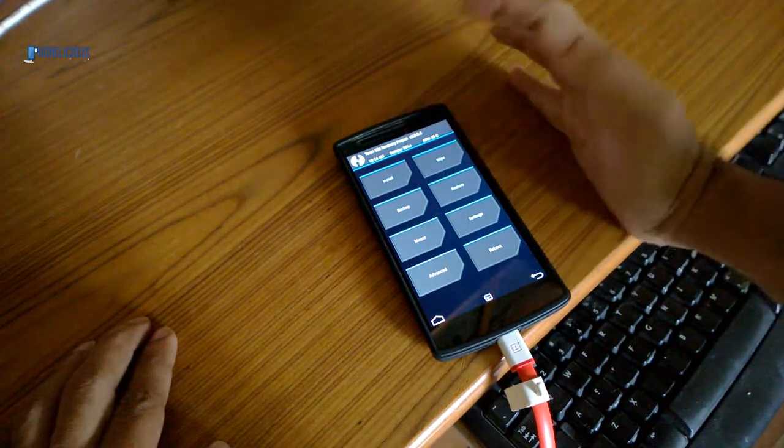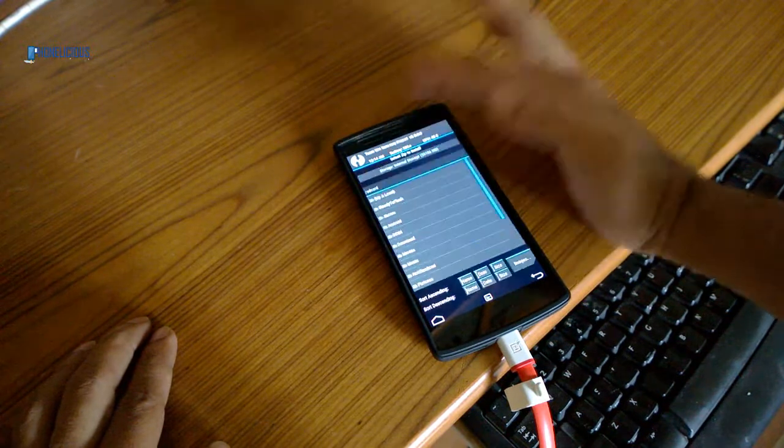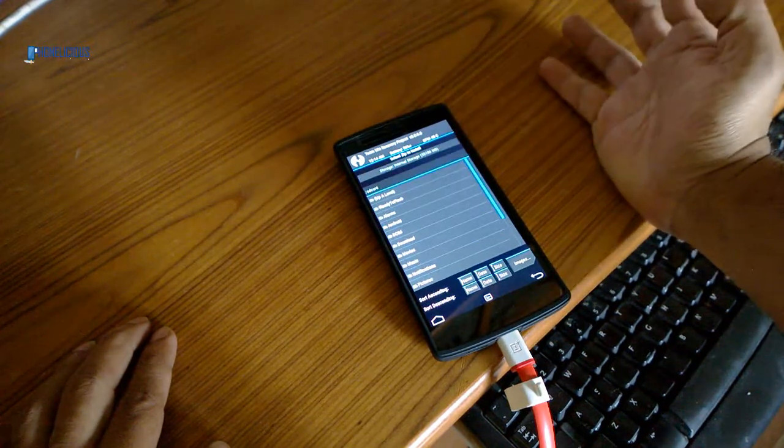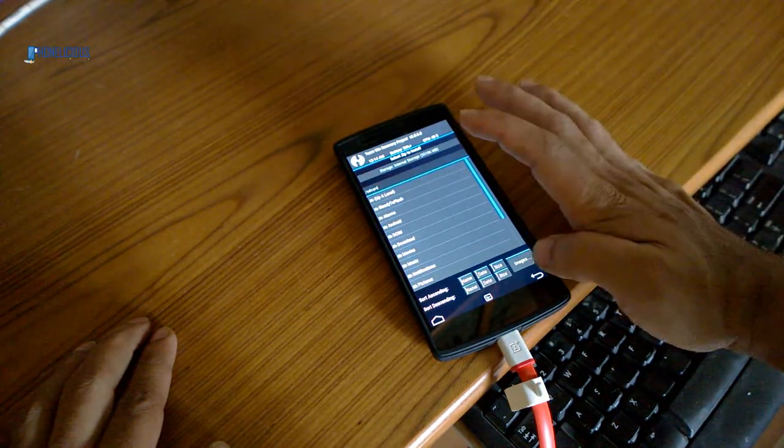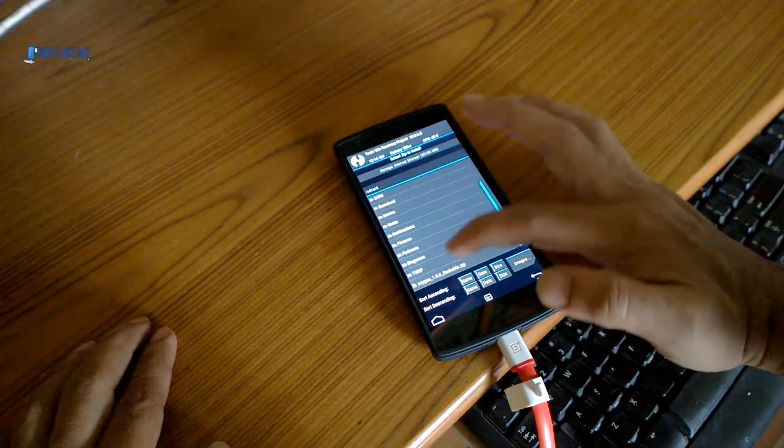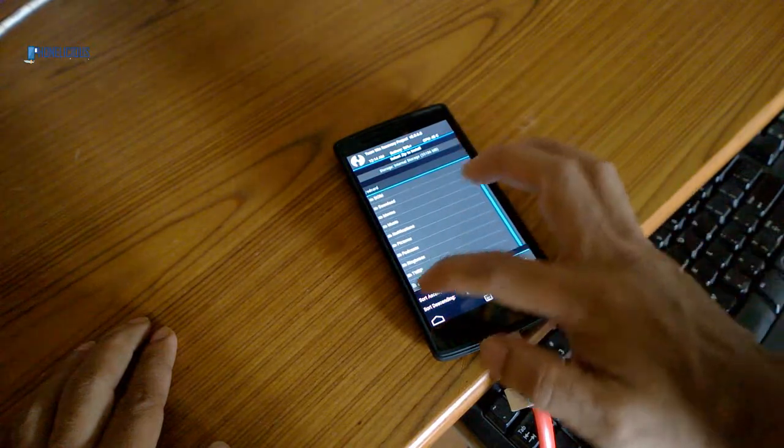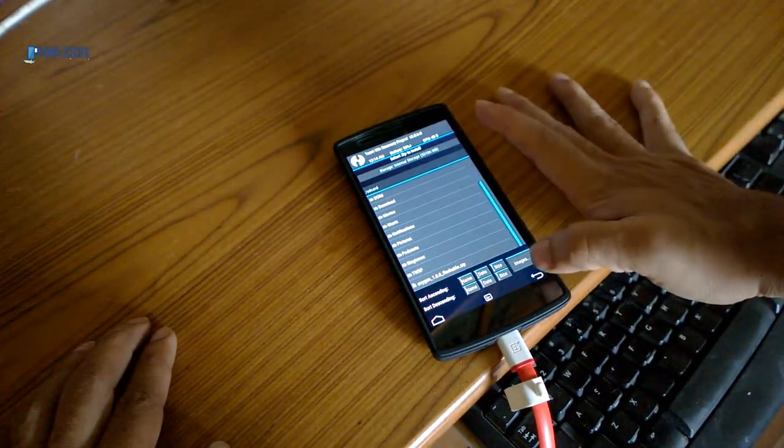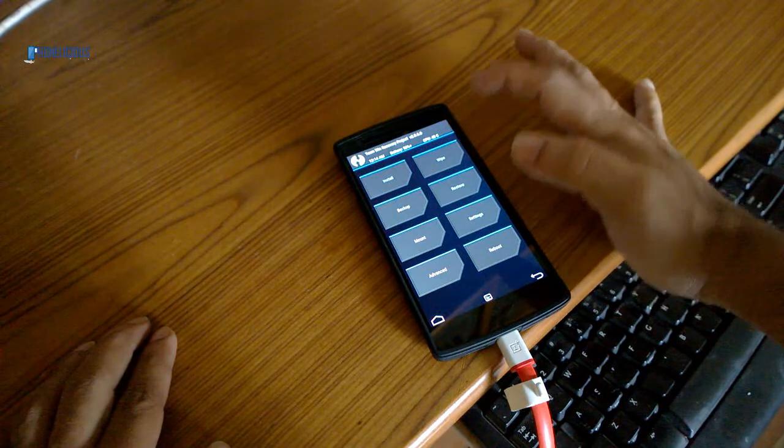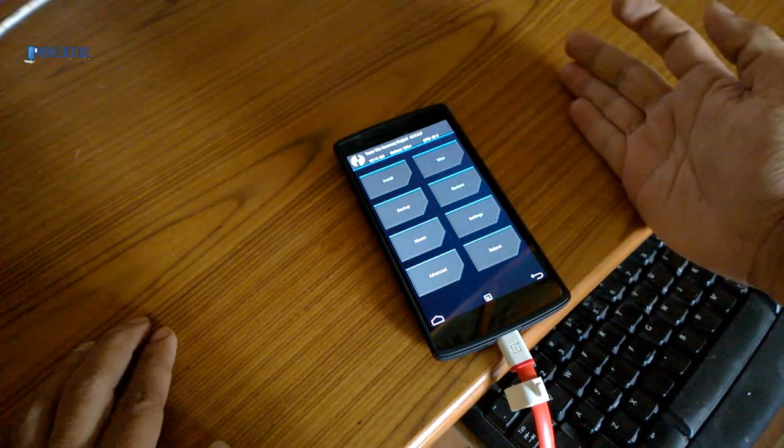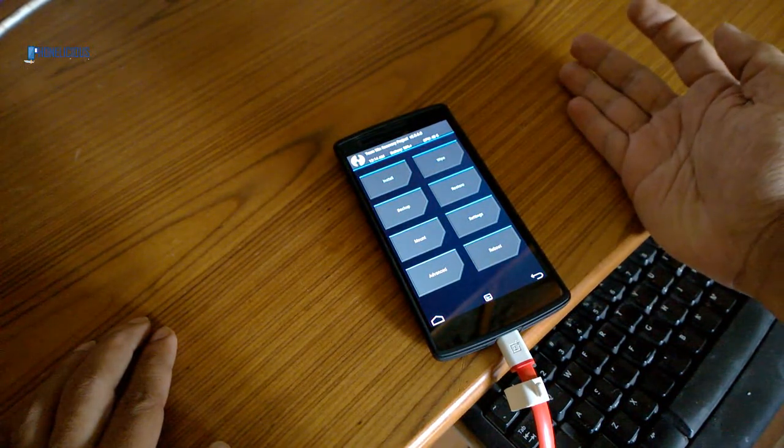What I'm going to do is install the ROM, the Oxygen OS which I just pushed onto the root folder. Now, if you already have another ROM and you want to take a backup of it, I would recommend just taking a backup.